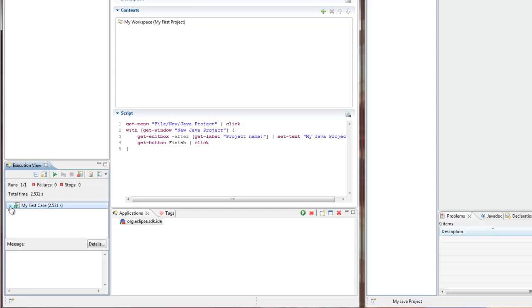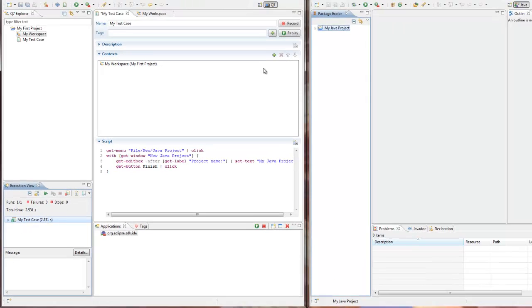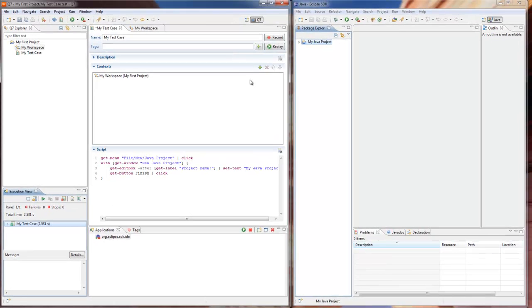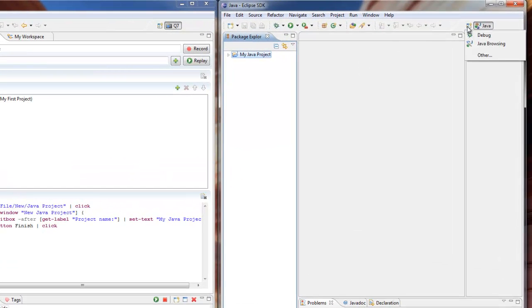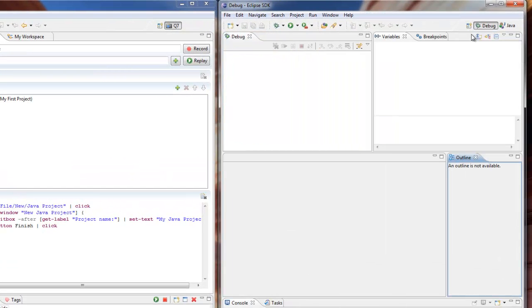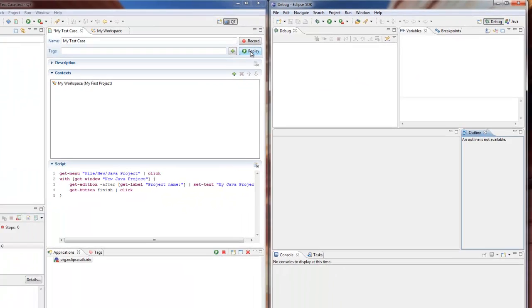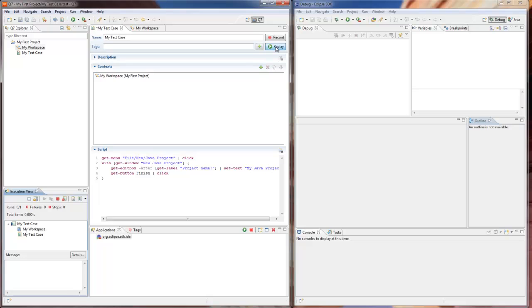Now here is another example. Imagine that some of our previous tests had switched our application under test to the debug perspective instead of Java. If we go back to Q7 now and run a test case, it fails again. The reason is that there is simply no required menu item where it's supposed to be.